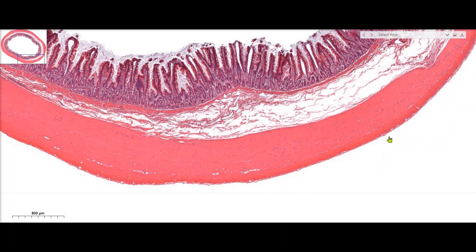The outermost layer, which isn't shown on this particular specimen, would be the serosa. The serosa is essentially a layer of epithelium that overlies a layer of loose connective tissue, and we find the serosa on gastrointestinal tract organs located down in the abdomen.